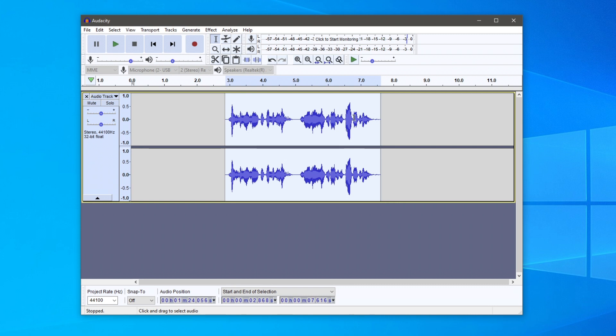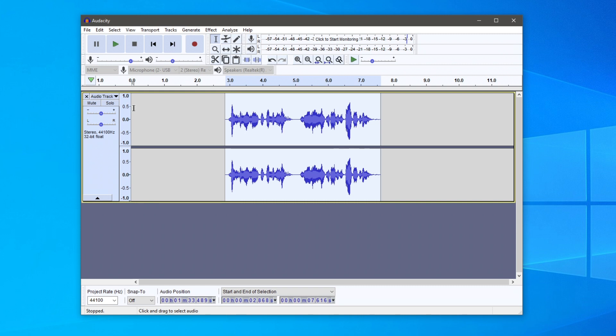As you can see, it removes the start and end, but that only works for start and end—you can't use it for gaps in the middle. We now have the audio in the middle, and I want it to be at zero.